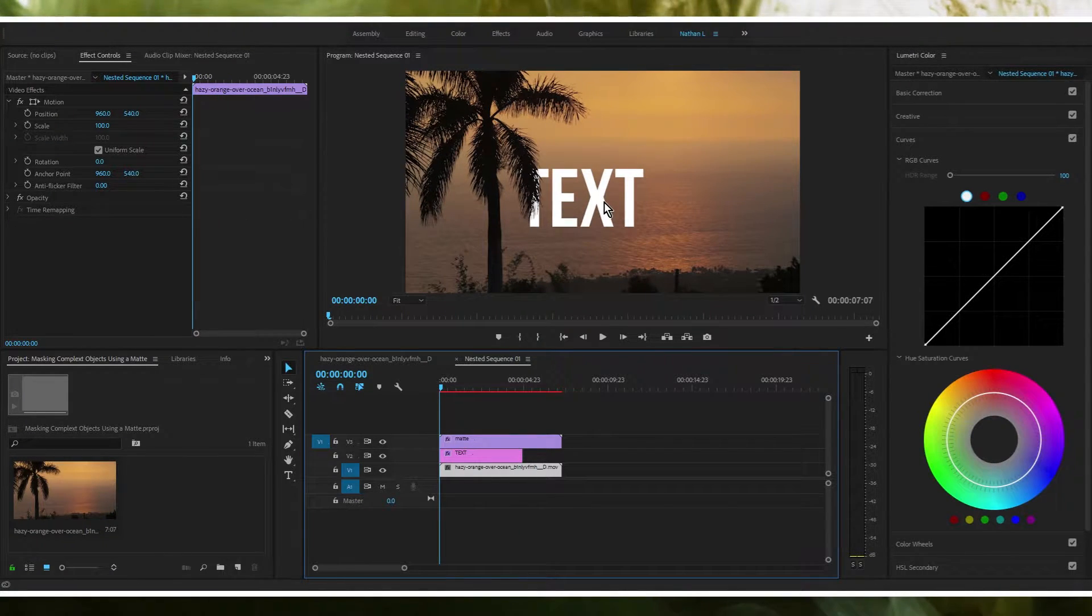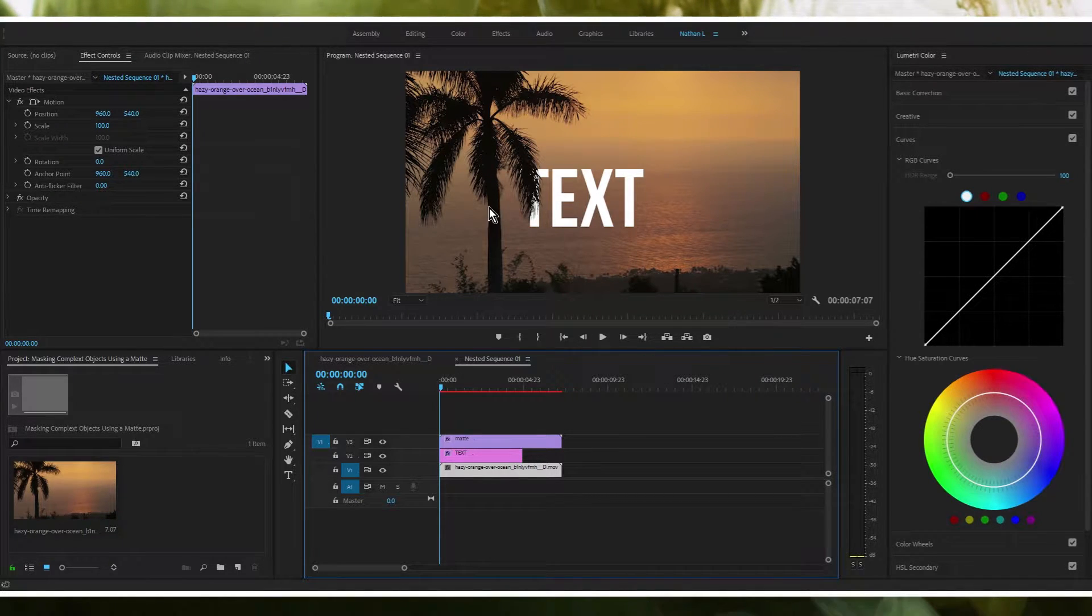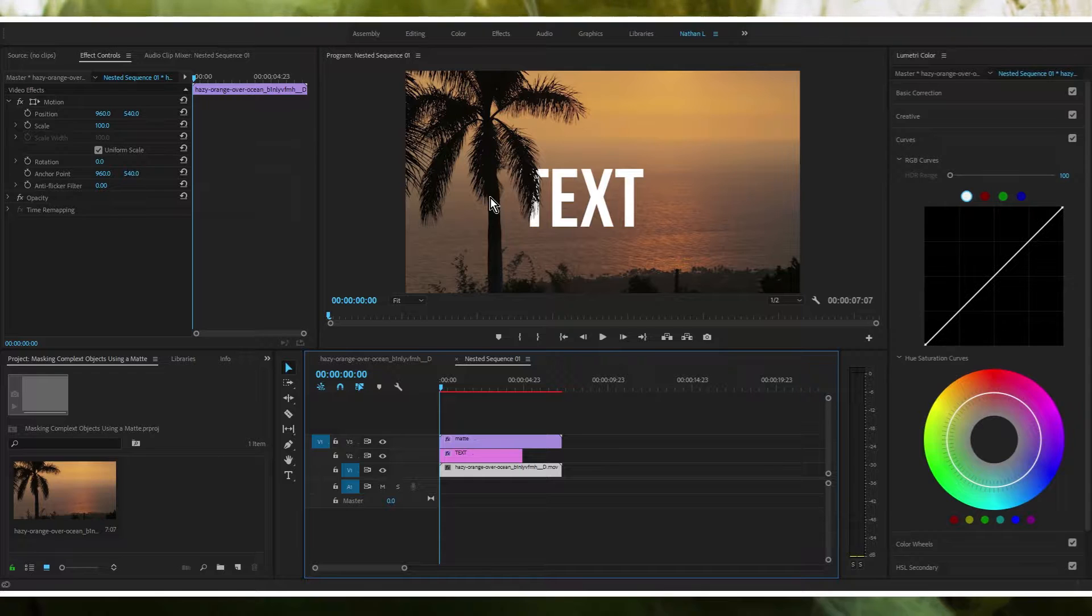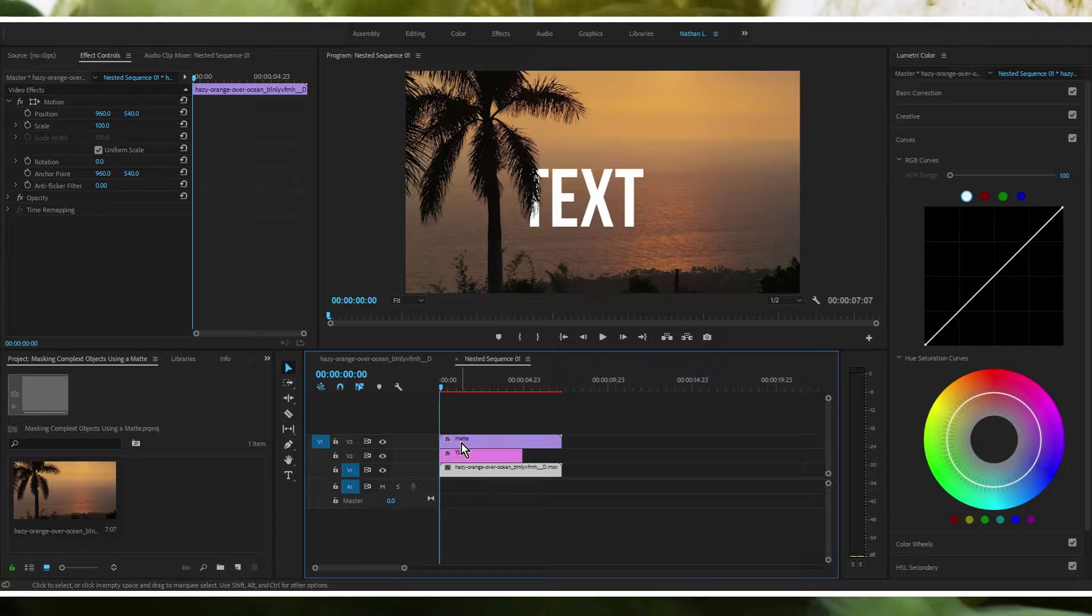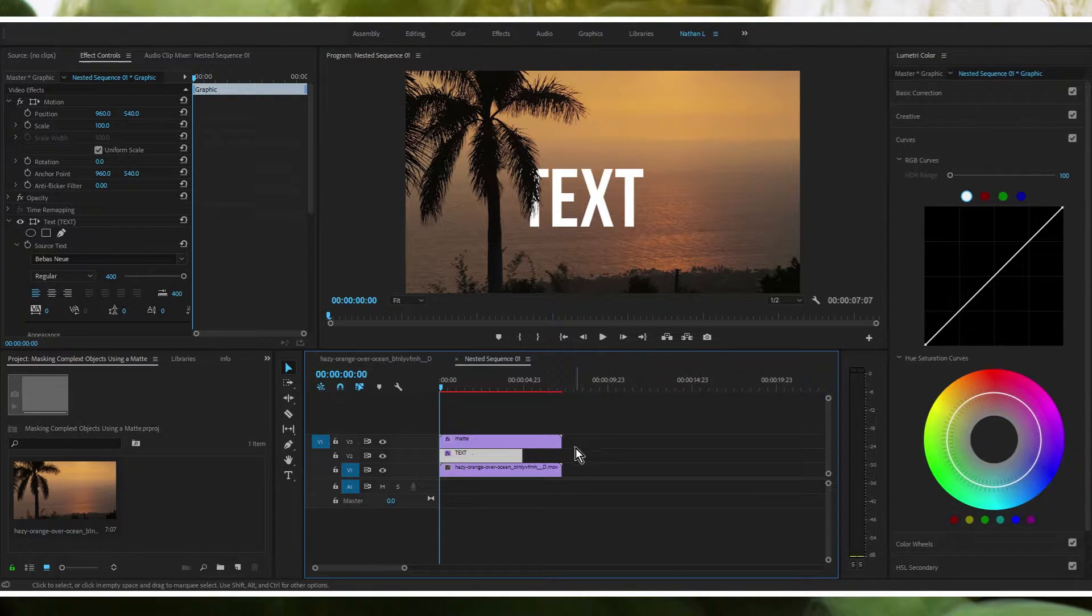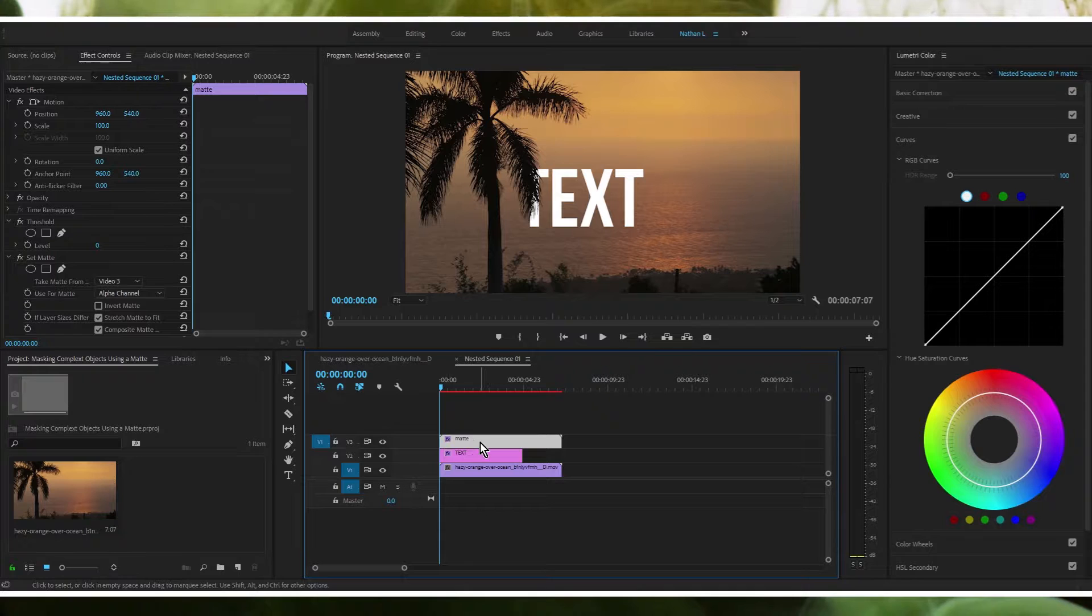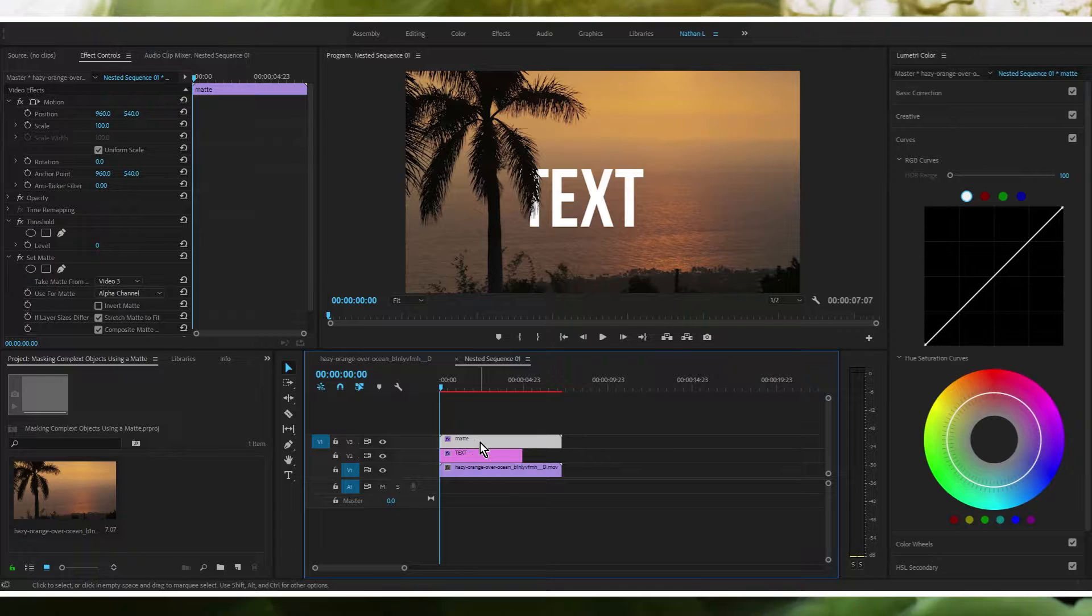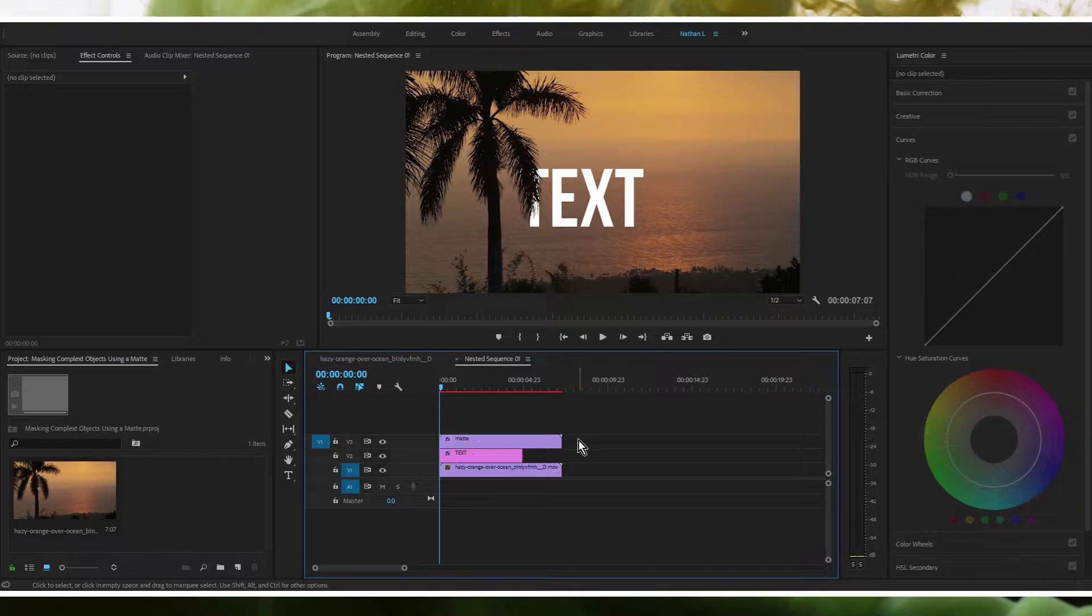Basically what we have here is the word text just sitting here and we've got a tree that's seemingly overlapping it. It looks like the text is in the background and the tree's in the foreground. That's actually not the case at all. This is a separate layer and we've actually got a mat that has been applied here and it's what's making the tree look like it's overlapping the word text.